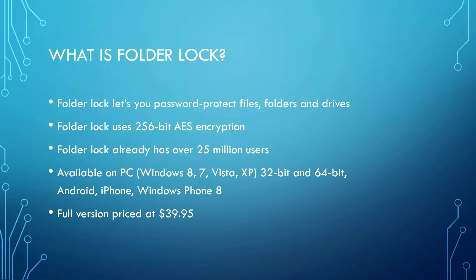It's currently available on PCs, operating systems like Windows 8, 7, Vista, XP, 32-bit, and 64-bit. Also on mobile devices such as Android, iPhone, Windows Phone 8, and is currently priced at $39.95.